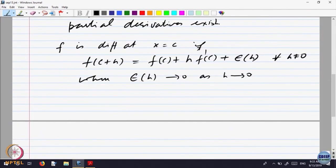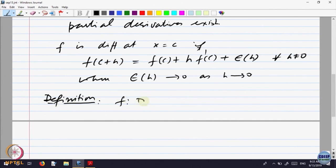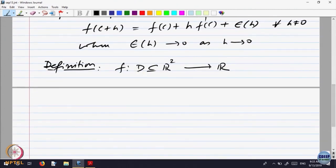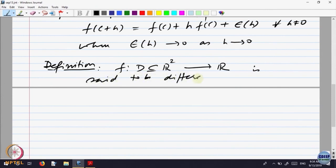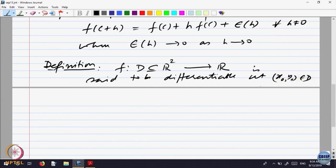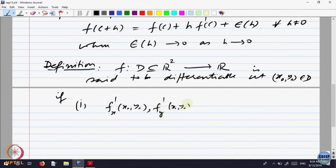We will take this as the definition for two variables as follows. For a function f defined in a nice domain, f is a function of two variables said to be differentiable at a point (x₀, y₀) belonging to d if the following happens: both the partial derivatives exist — f_x at (x₀, y₀) and f_y at (x₀, y₀) exist.